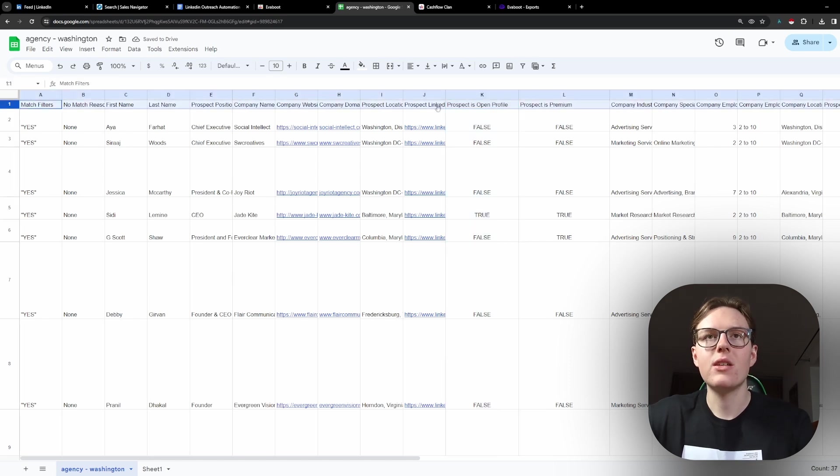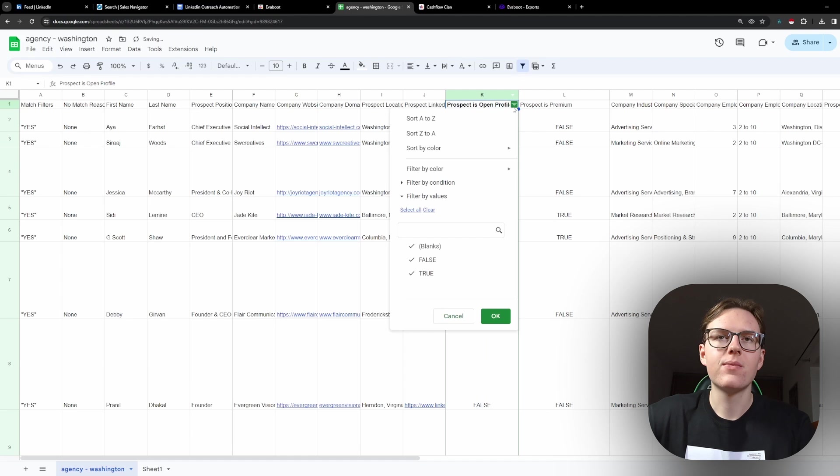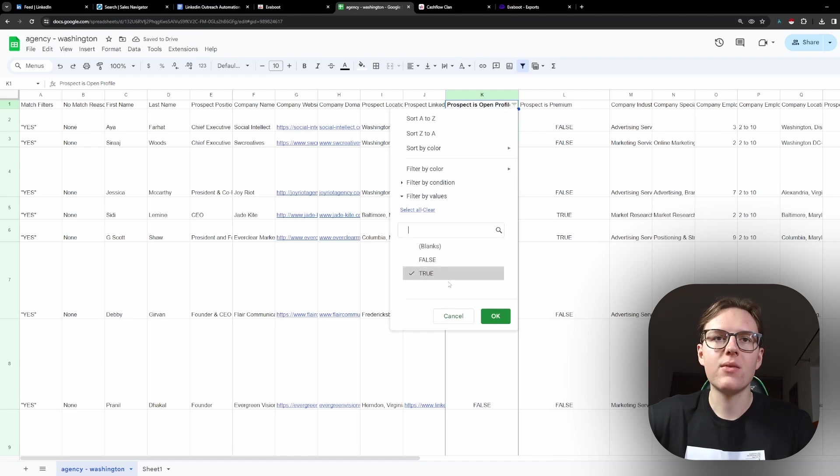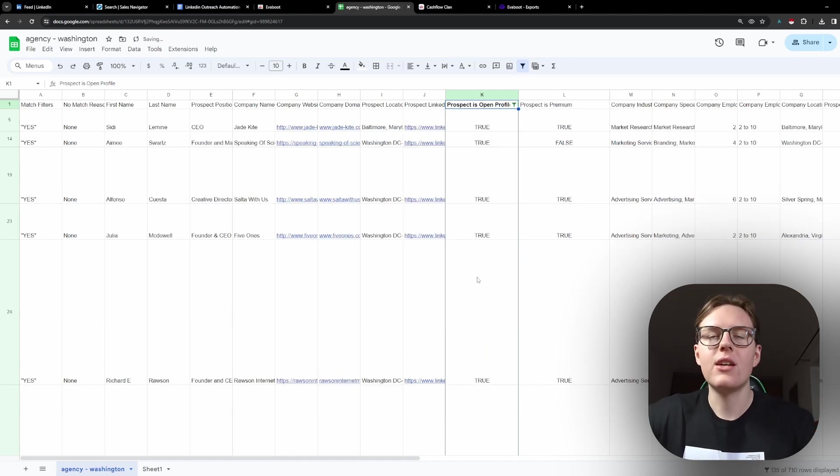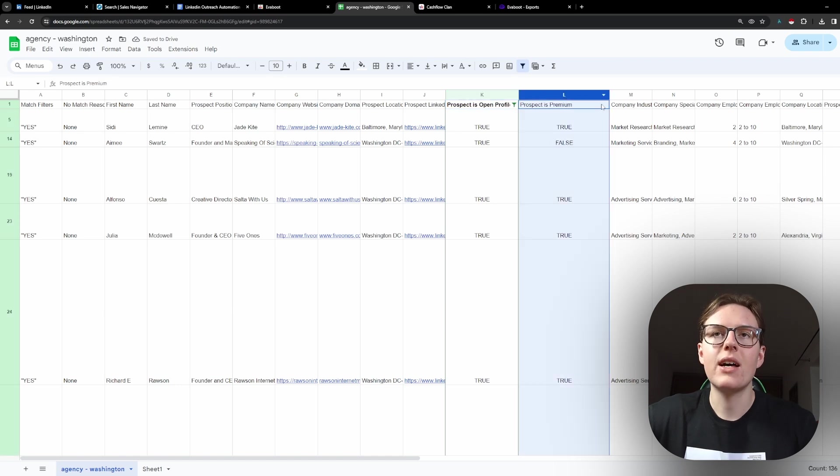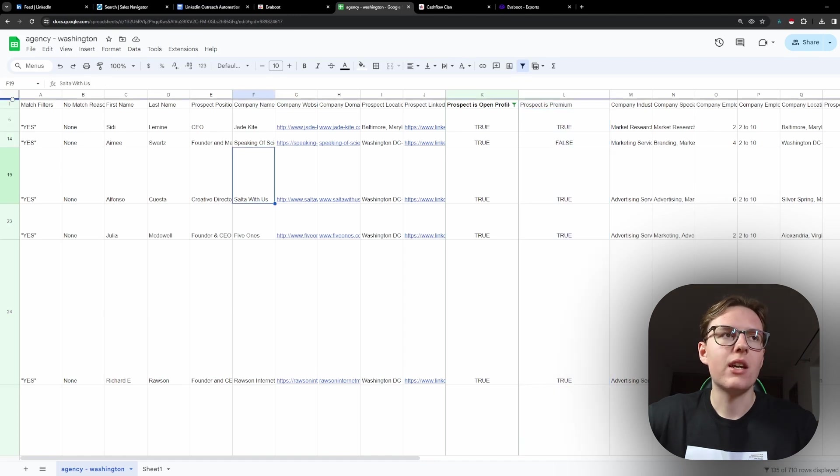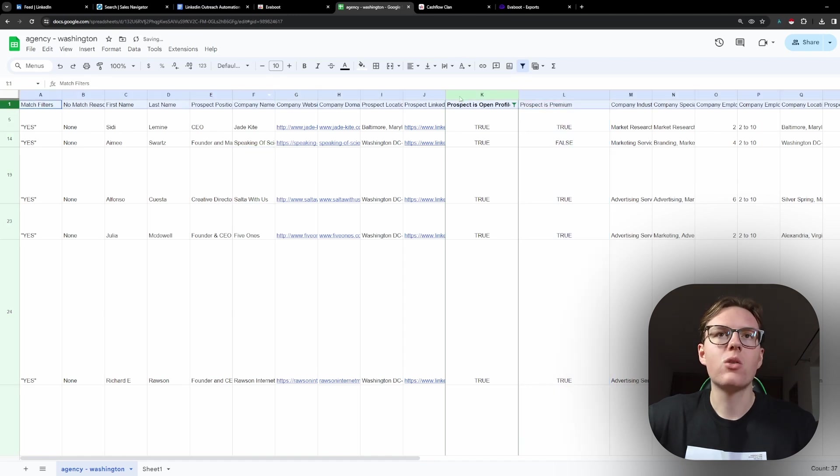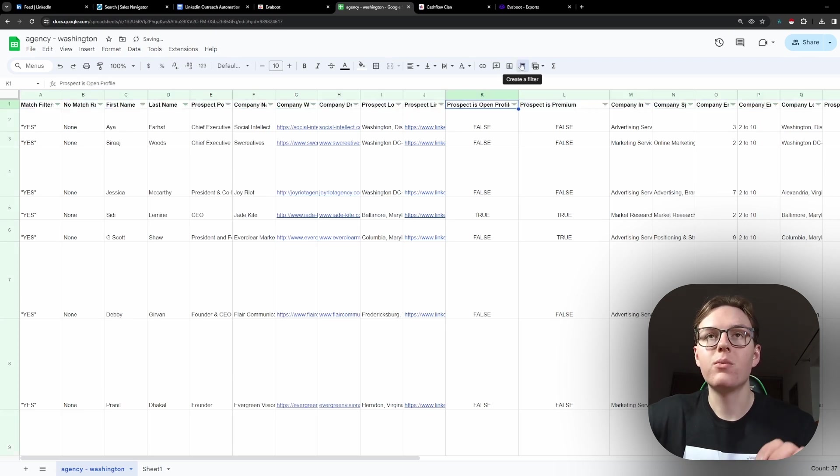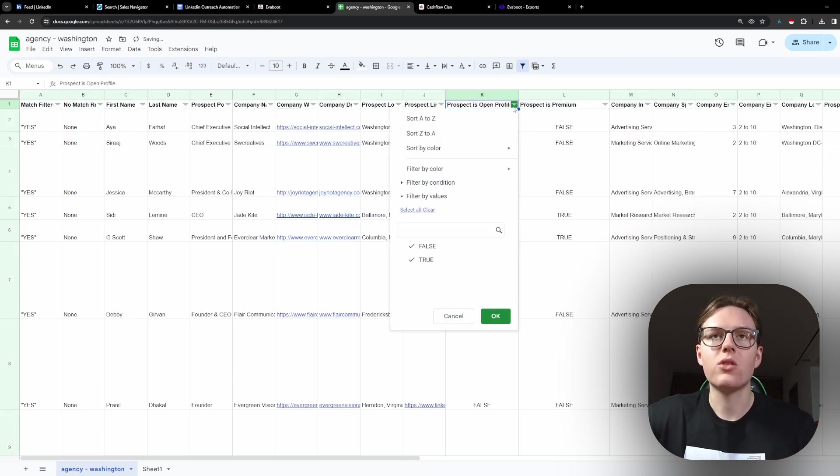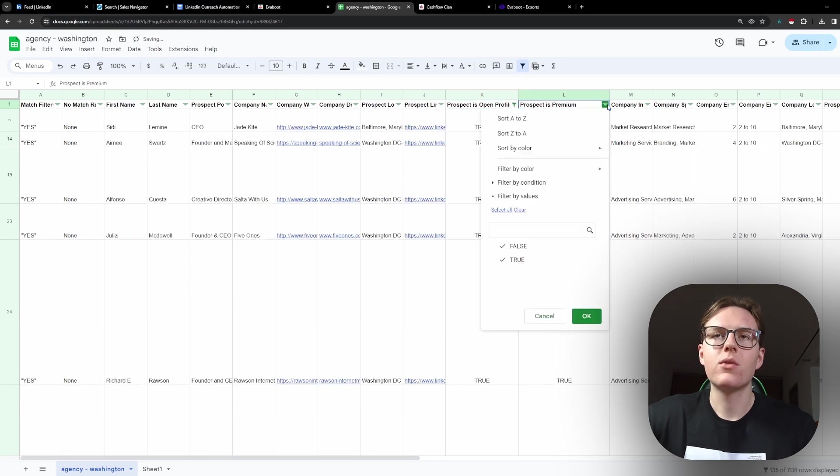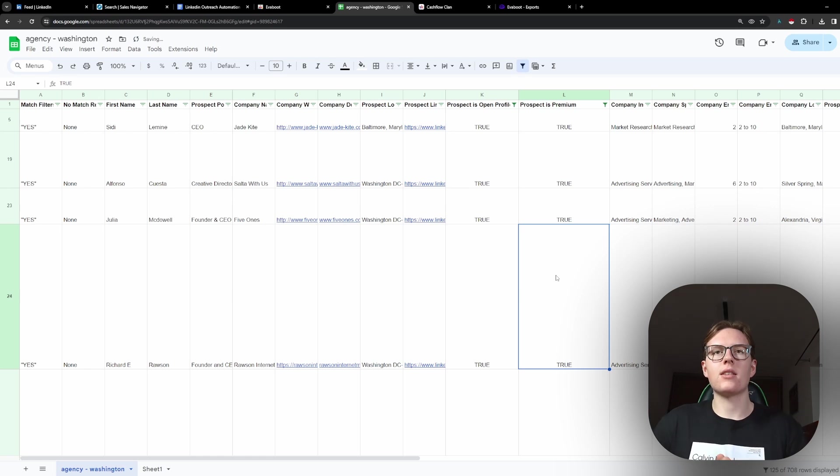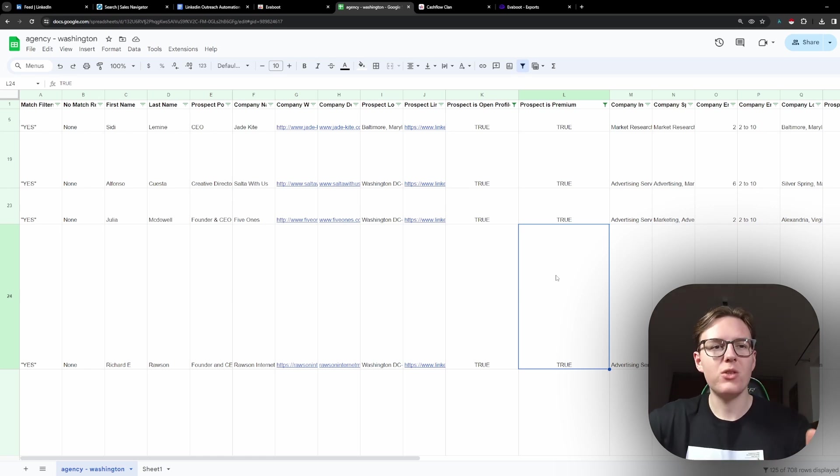We can only message open profiles for free. So what we do here is we just click here and add filter. Once we do that, we just select here the open profiles that are premium. We actually can only contact those that are premium. So let's create the filters once again. And so we will filter based on those conditions.